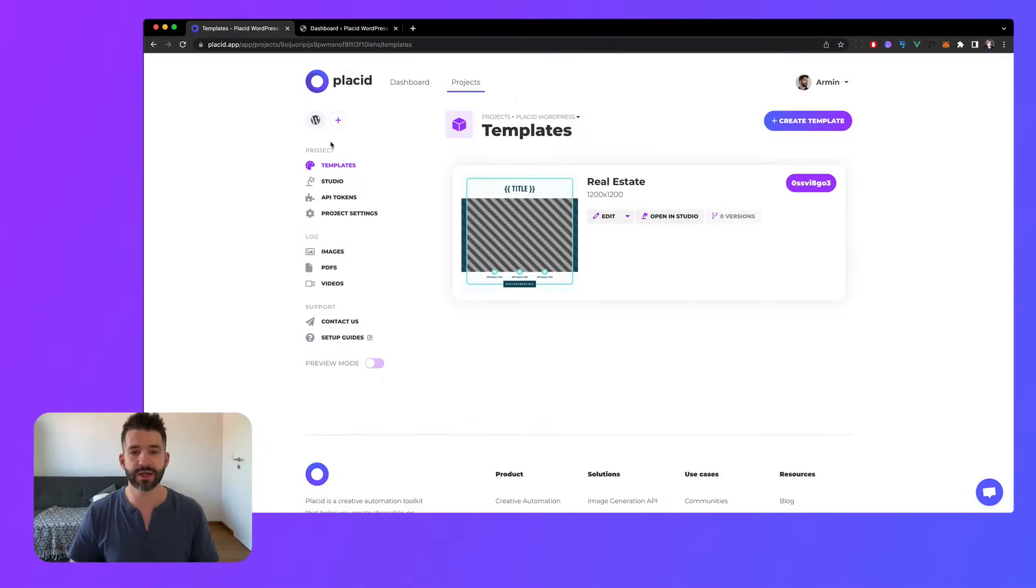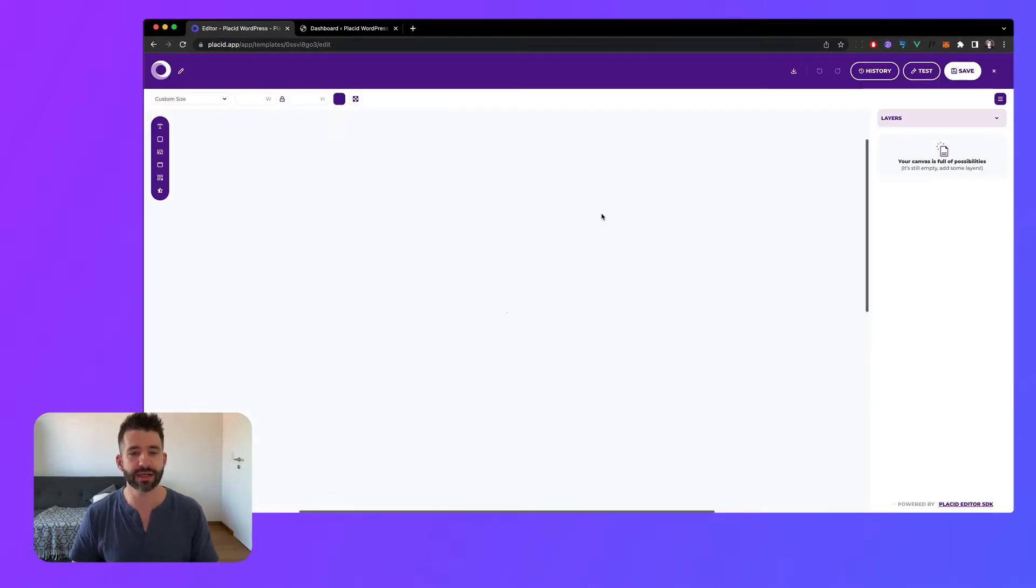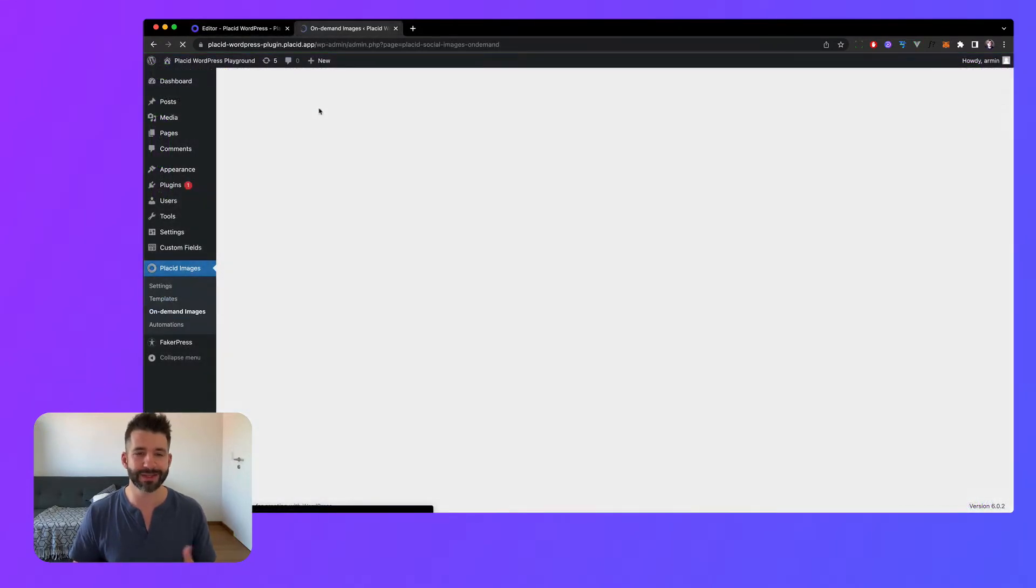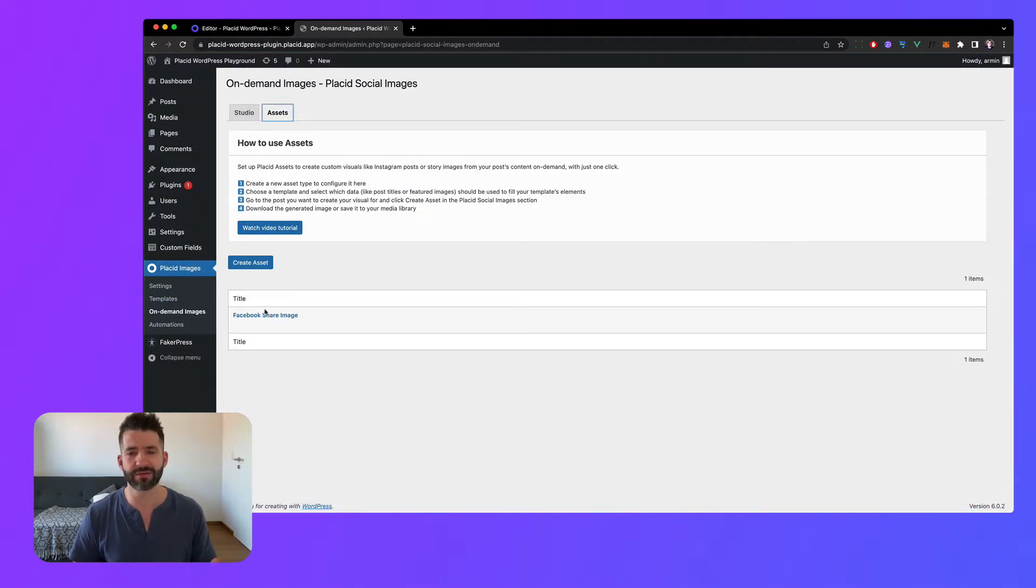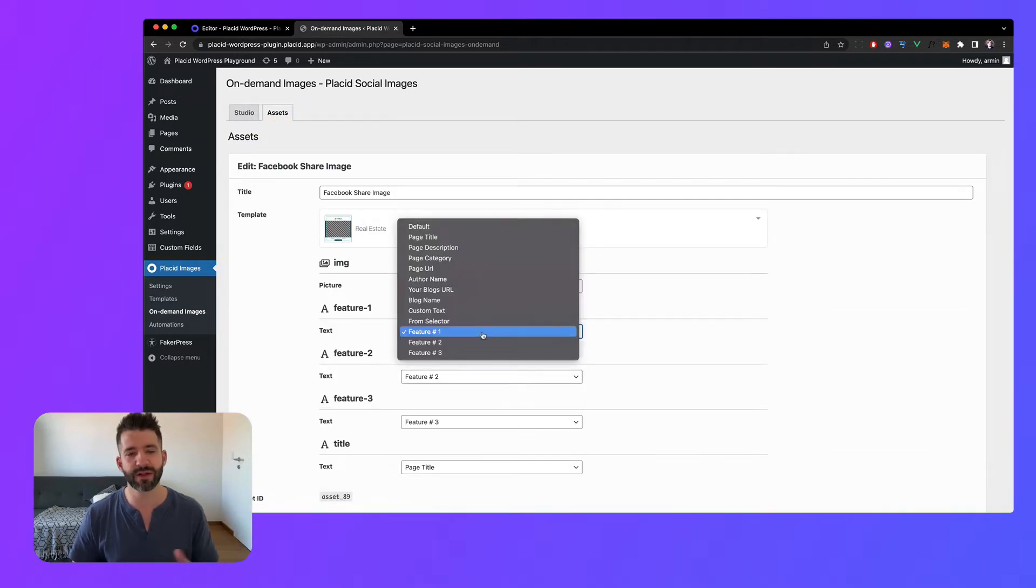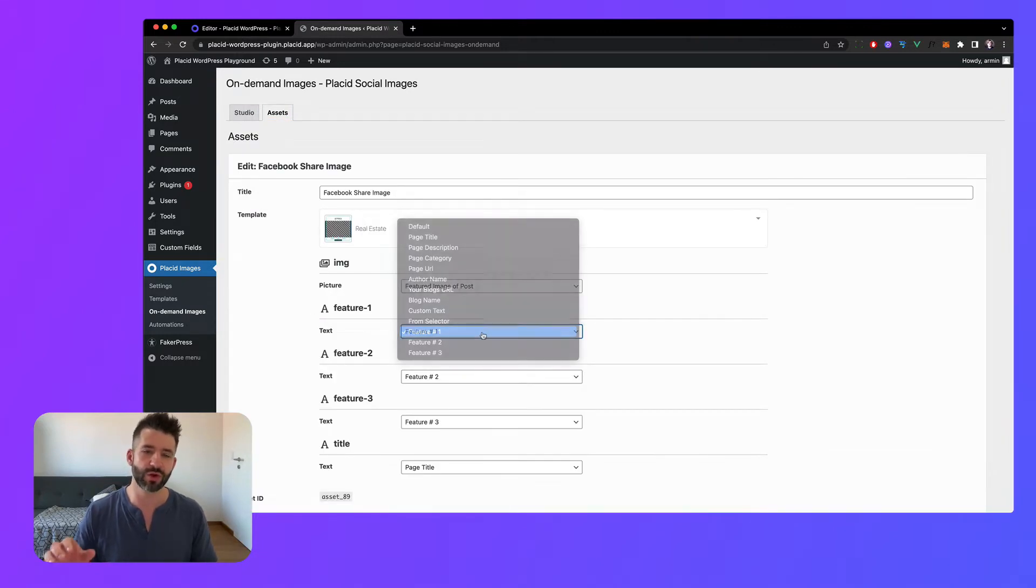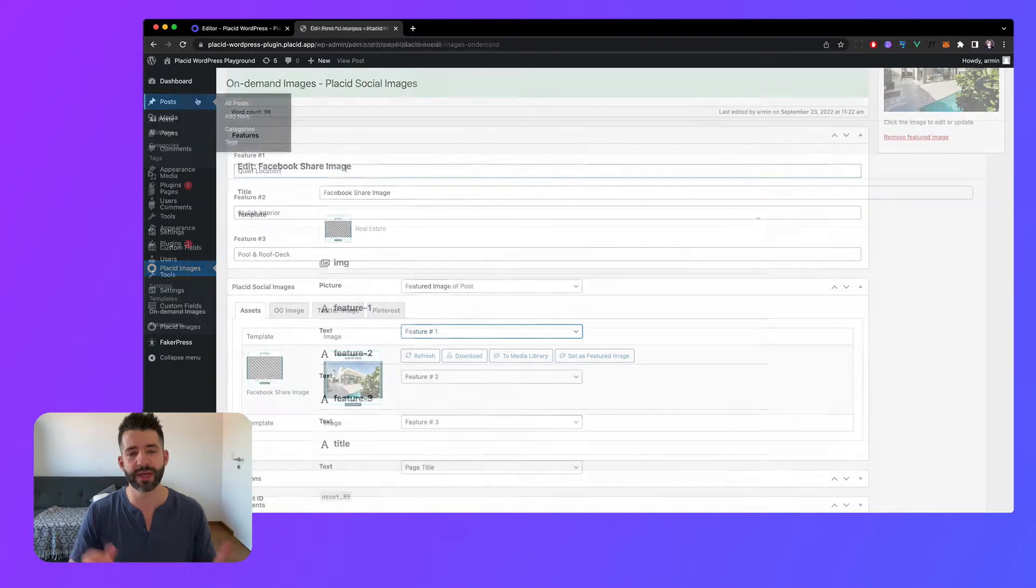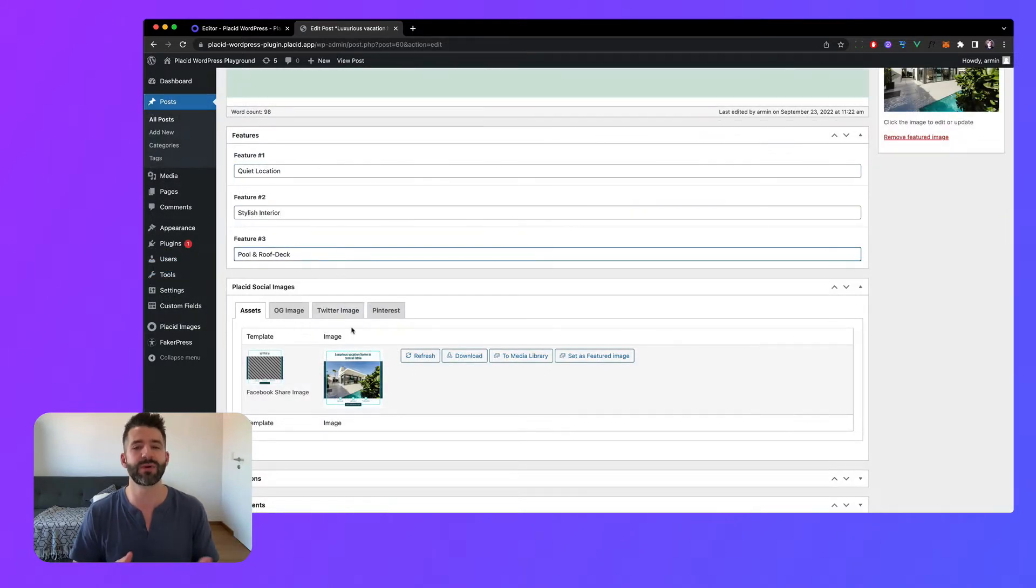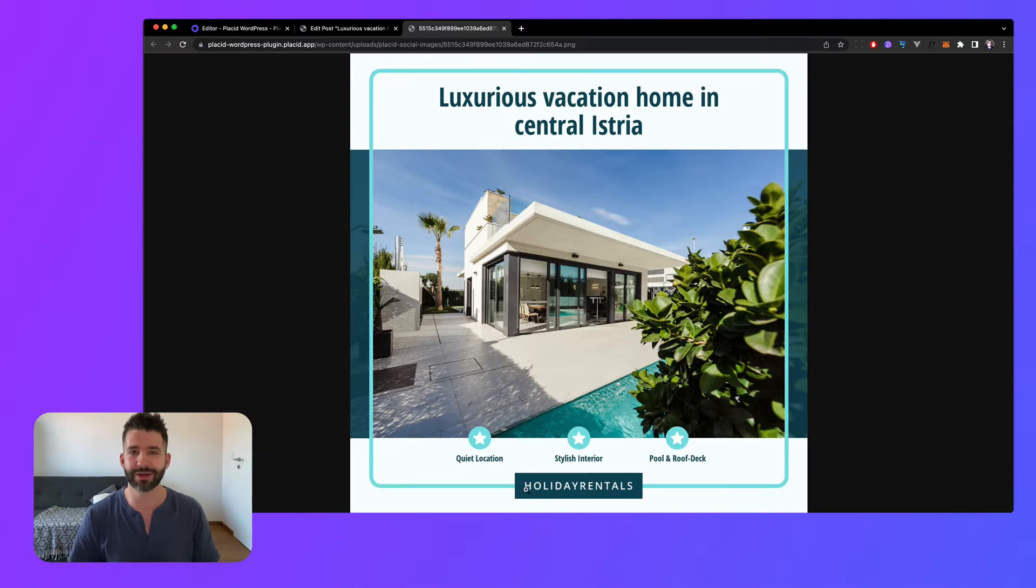To get this started I've hooked up a Placid project with a fresh WordPress instance and created a preset template. A Placid template is similar to a design in Canva or Photoshop but it can be filled with your WordPress data to auto-generate visuals, and in combination with advanced custom fields our possibilities become endless. So have a look at how that works.